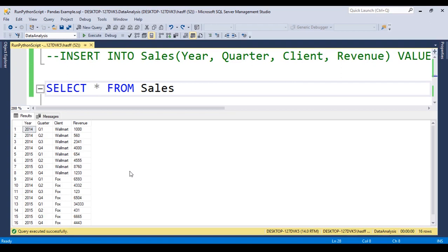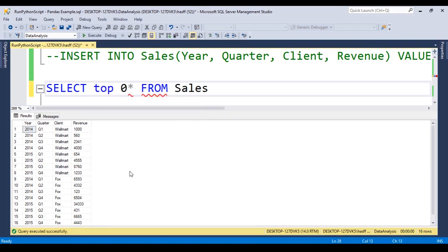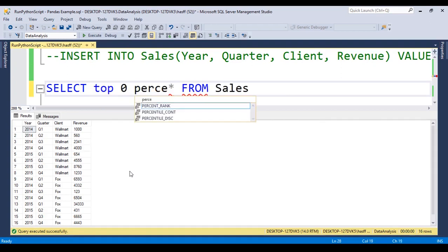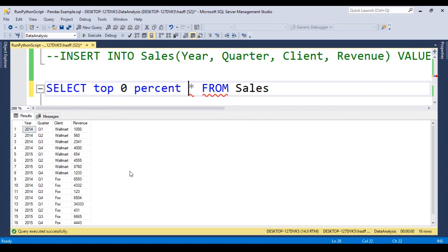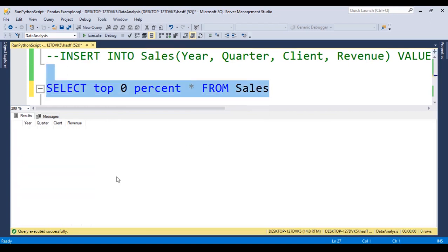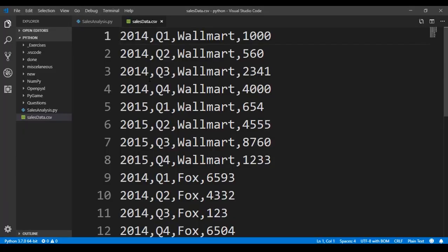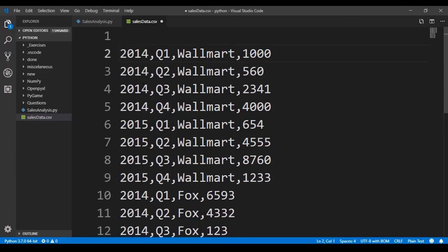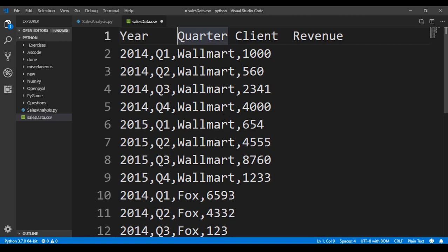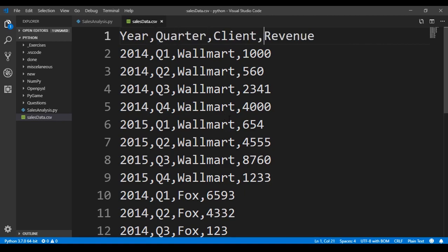We don't want to write the columns one by one, so we can go here, right click, and copy the headers. Because we already have here some data, it will copy the headers plus the rows, and we don't want these. So to avoid that, we write select top 0% of everything from Sales, and this will give us just the columns, the name of the columns. So right click, copy headers, we go to Visual Studio Code again, we make a new line, and we paste the data. Now we need to add commas like this. We save this, and the CSV file is okay.